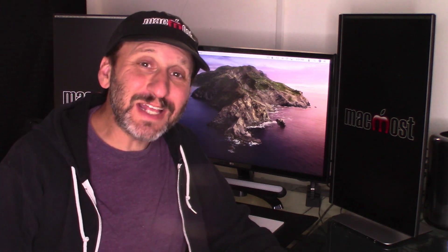Hi, this is Gary with MacMost.com. Today let's talk about playing radio stations in the new music app in macOS and iOS.